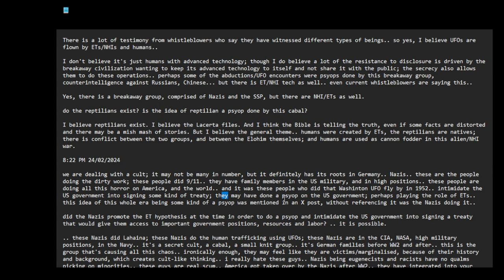They may have done a psyop on the US government, perhaps playing the role of ETs. This idea of this whole era being some kind of a psyop was mentioned in an ex post. Did the Nazis promote the ET hypothesis, the extraterrestrial hypothesis in the 1940s and 50s, in order to do a psyop and intimidate the US government into signing a treaty that would give them access to important government positions, resources and labor? Is it possible?